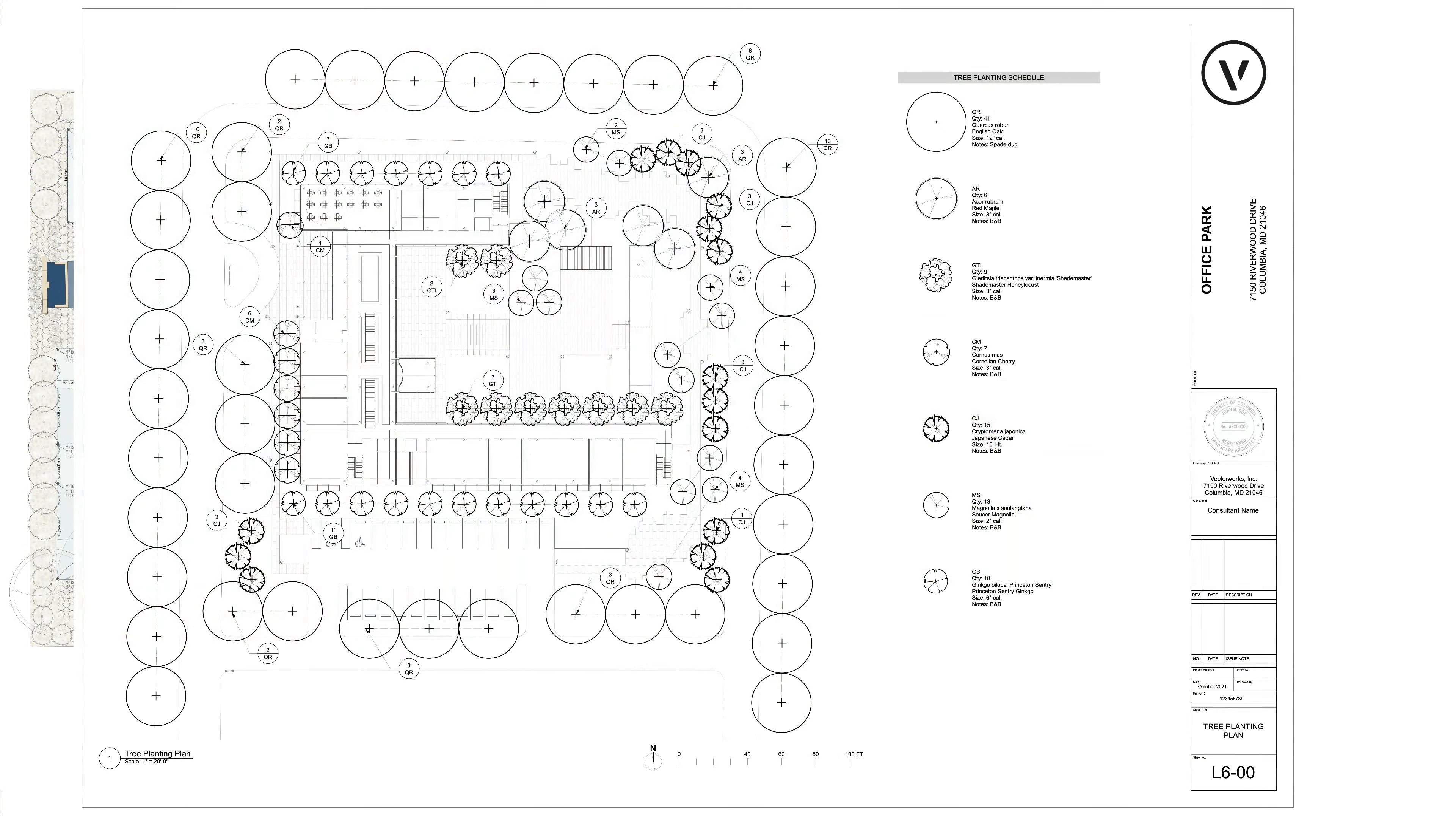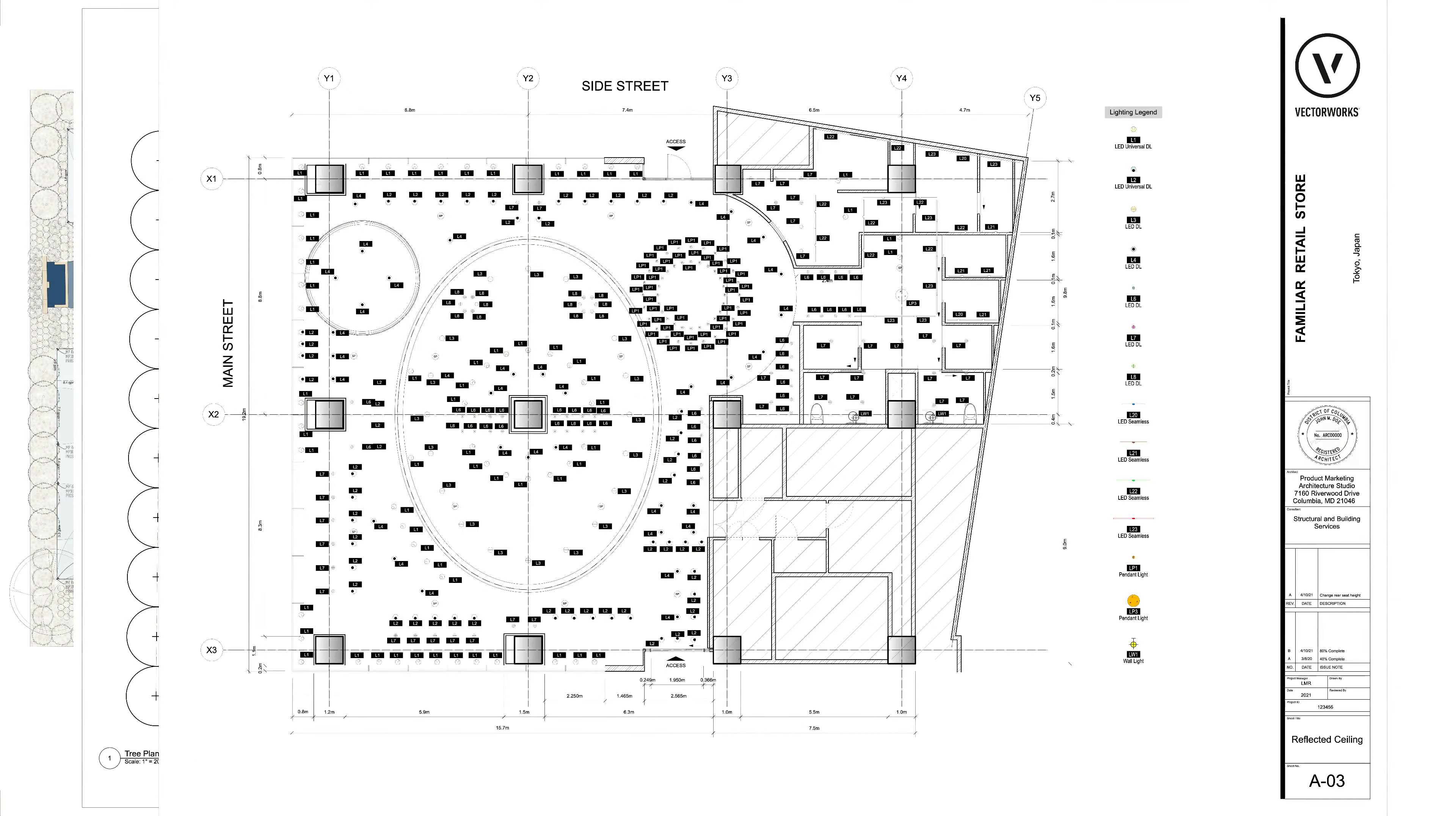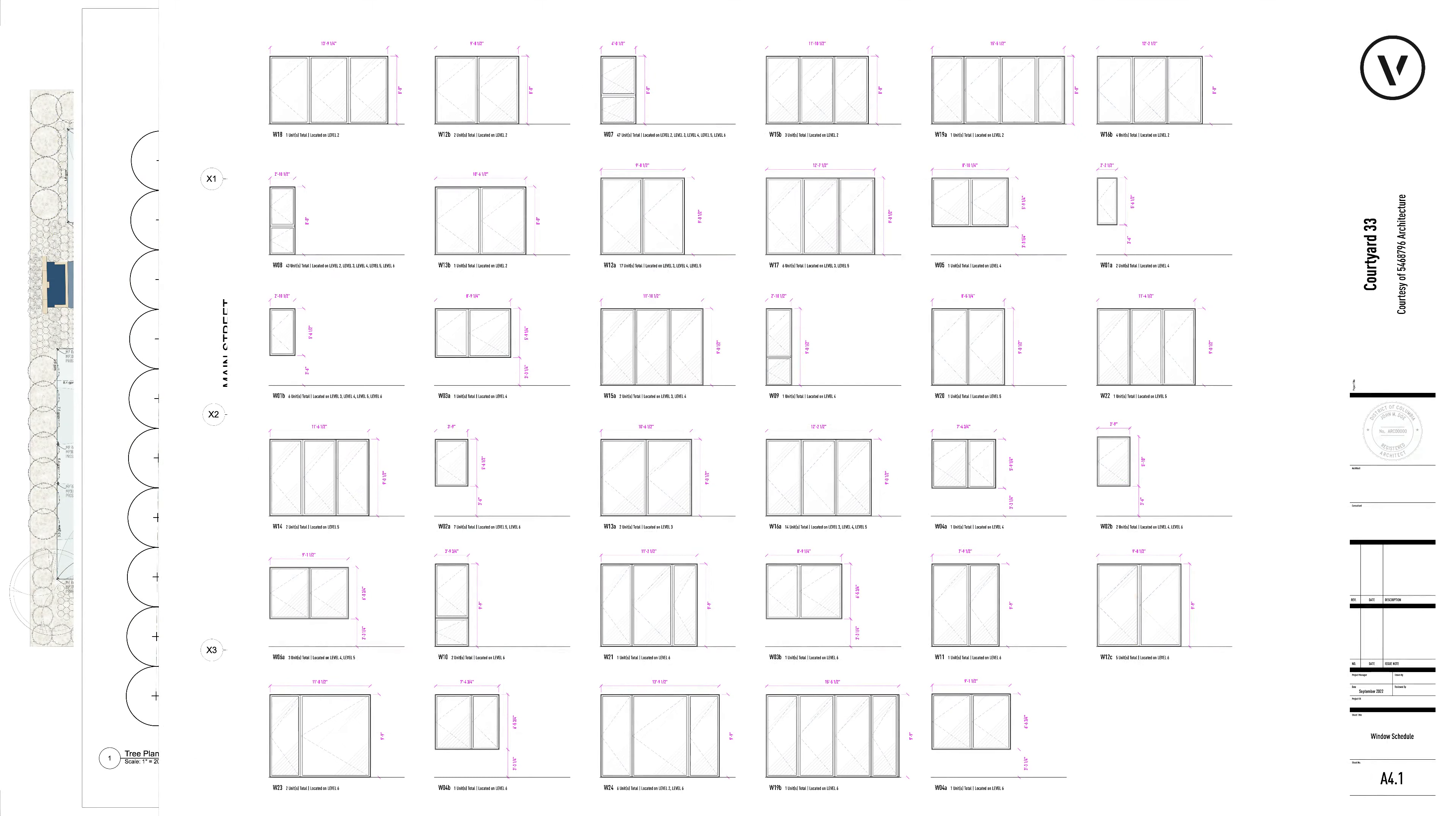Experience the unparalleled power and flexibility of the new graphic legend tool.